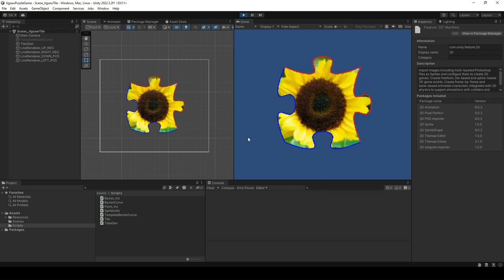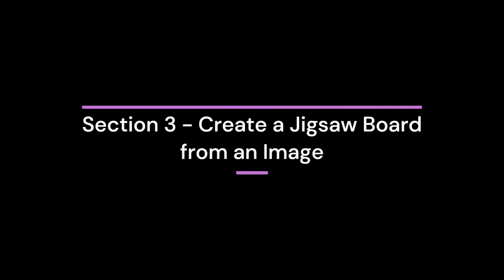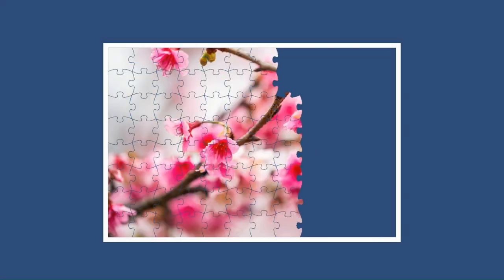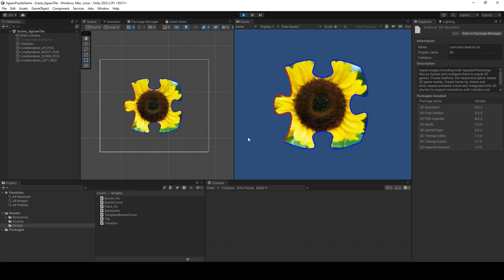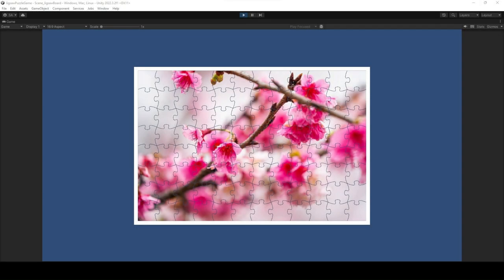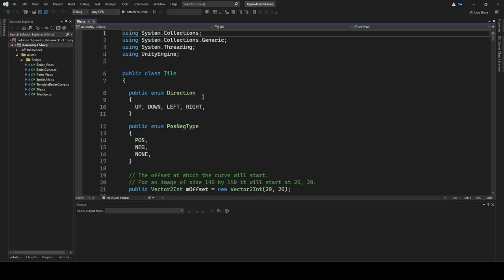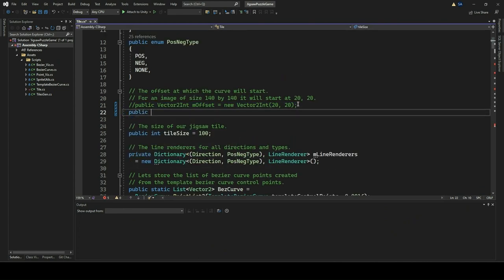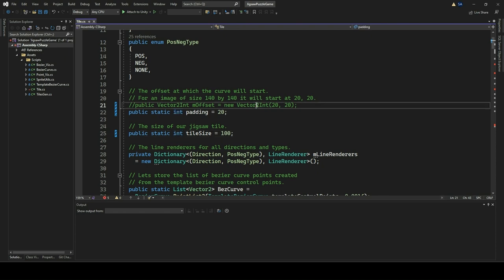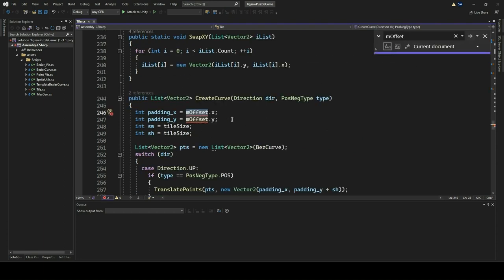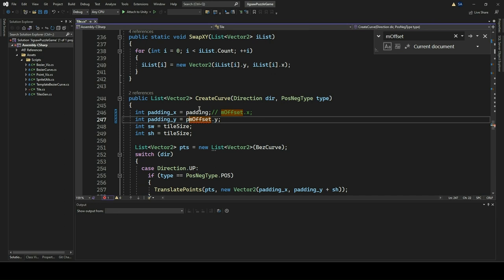In this third section, we will learn how to create an entire jigsaw board from an image. In the previous section, we learned how to make a jigsaw tile from an existing image using the template Bezier curve. Here in this section, we will apply that knowledge to create an entire jigsaw board from an image. Before we get into the details, let's do some minor refactoring in the Tile script. Open the Tile script and replace Vector2Int mOffset with a public static integer padding. Make the necessary changes in the code to adapt to this change. Secondly, make the tile size public static. Making padding and tile size static streamlines code organization and scalability, centralizing these parameters to enhance readability and maintainability.